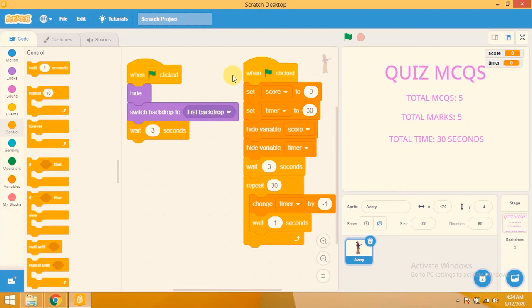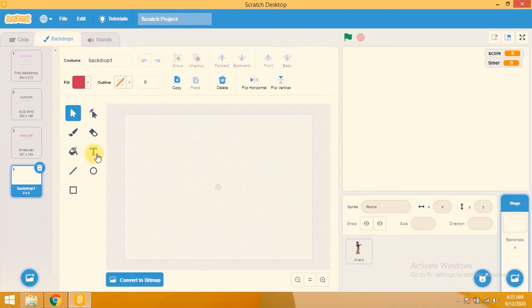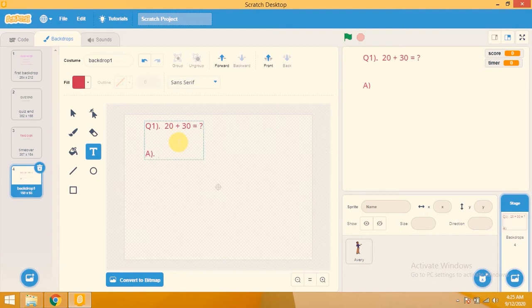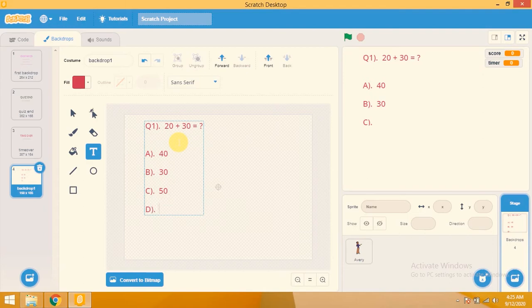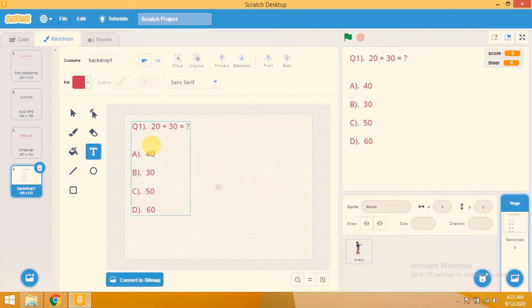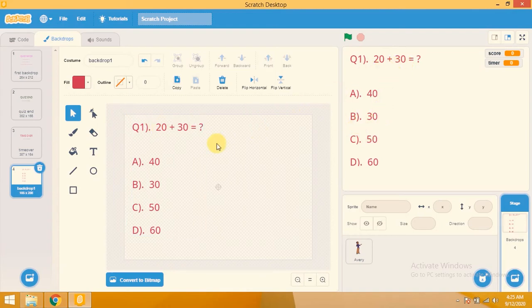Now we will add five questions. I'll create five more backdrops. Click on backdrops, click paint. Type 'Question 1'. We will create a simple maths question: '20 + 30 = ?' The first option will be 40, second option 30, third option 50, and the fourth option 60. You can drag and increase the size.